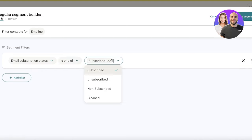Once the email design is complete, click Preview on the top right to see how it looks, including the mobile version and inbox view. Then click Save and Exit. You can click Send Test Email to send it to yourself and check what it looks like in your inbox — for example, in Gmail.